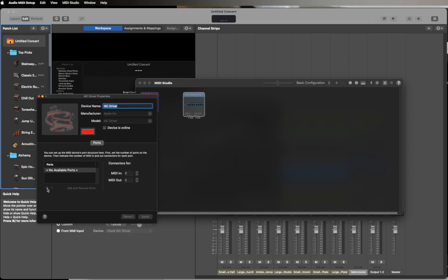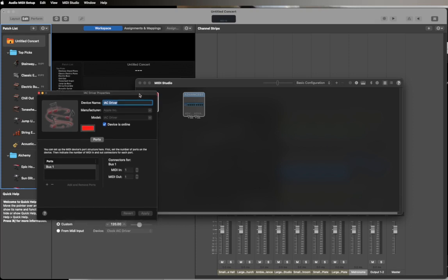If I don't already have a port, let's go ahead and add a port here. There it is, Bus 1. Turn the device on. As soon as I turn the device on, any of your software that needs a MIDI port is going to detect this MIDI port and it'll show up in the preferences for that application.